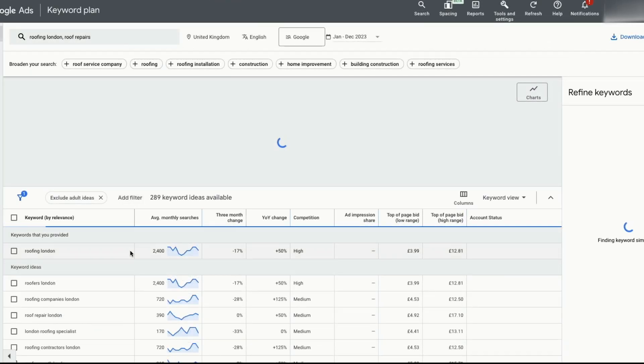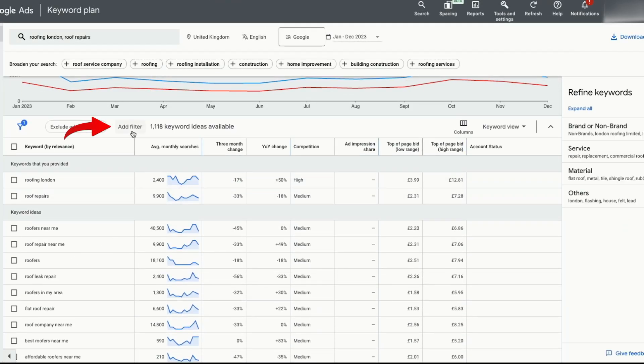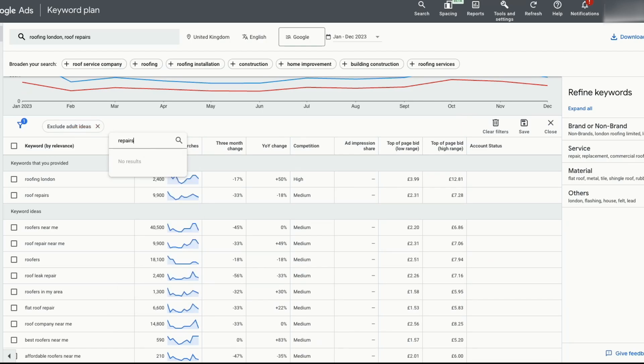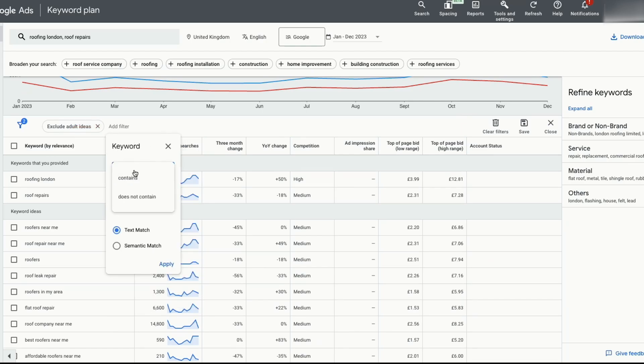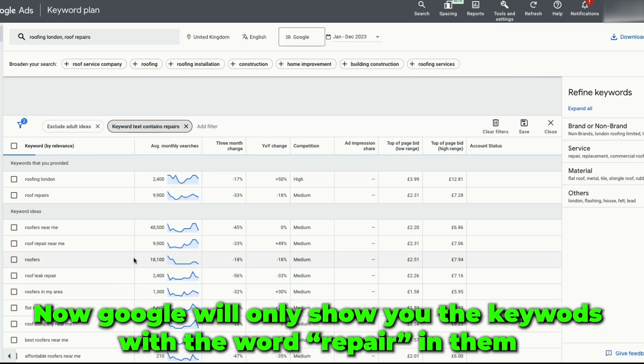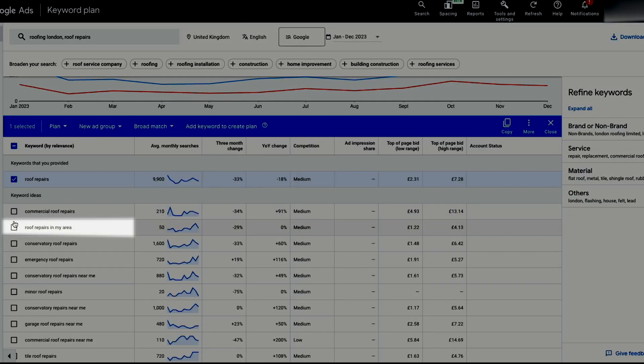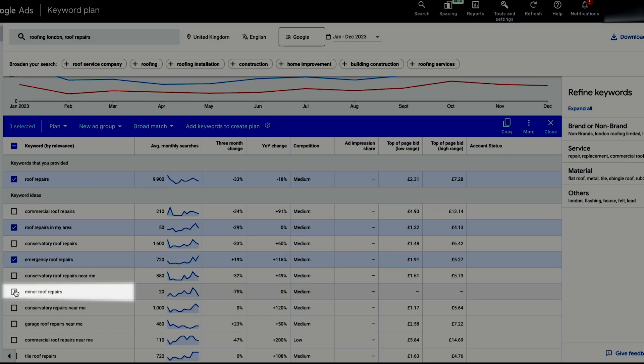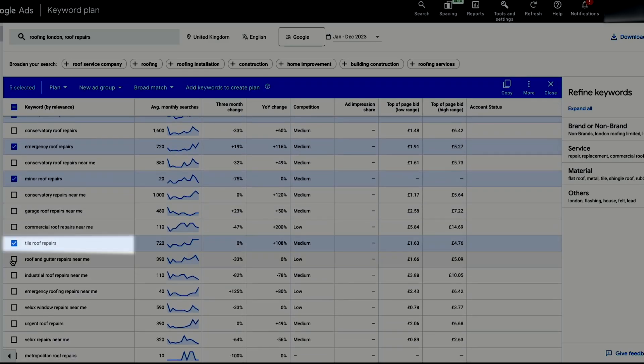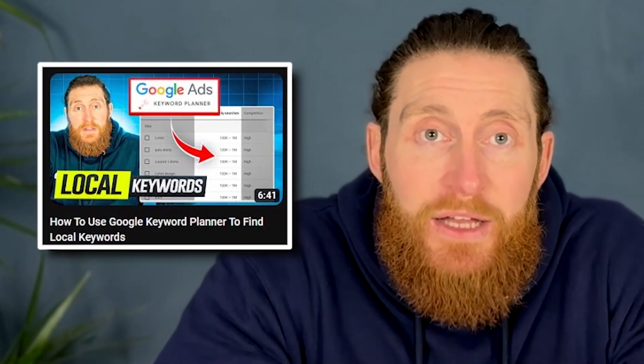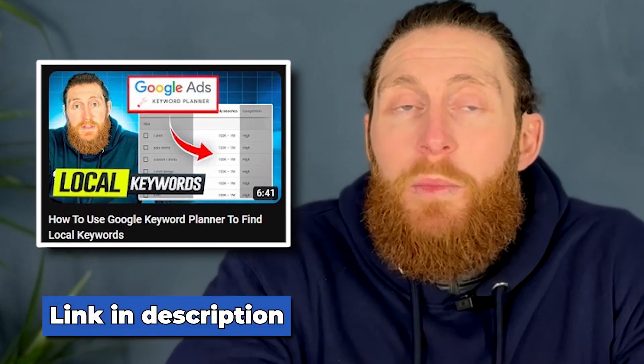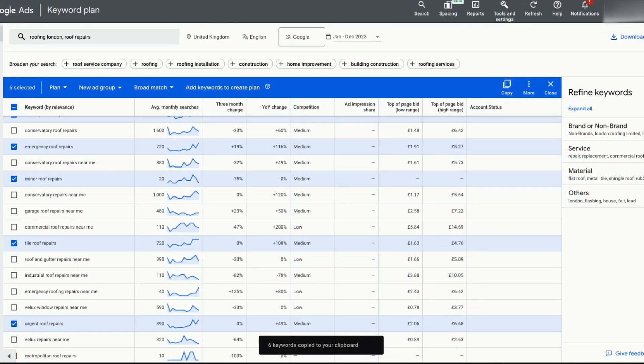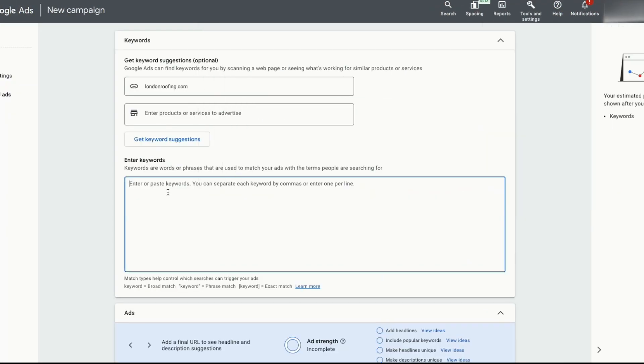Let's say for instance, we're building this whole campaign for roof repairs. We'd click on add filters, select keywords, then click on contains and type in repairs and click apply. Now Google will only show you the keywords that have the word repair in them. Now we can start selecting the keywords that represent our services, like roof repairs in my area, emergency roof repairs, minor roof repairs, tile roof repairs and urgent roof repairs. We have a fully detailed video on how to use the keyword planner tool for local keywords research. The video link will be in the description.